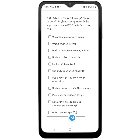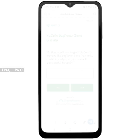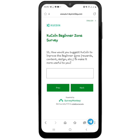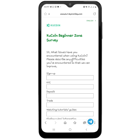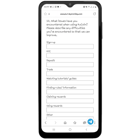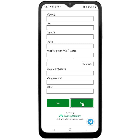Click next, and it says: 'How would you suggest CouCoin to improve the Beginner Zone — in the aspect of rewards, content, design, and so on — in order to make it more useful to you?' You have to type in what you think. After typing, click next. Then it asks: 'What issues have you encountered when using CouCoin?' For me I have not really encountered any issues, but it seems you must click on one and write down your difficulty so they can improve it. After that you submit.